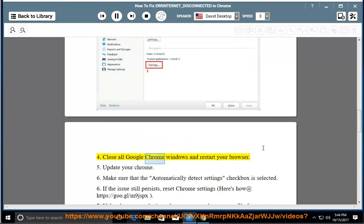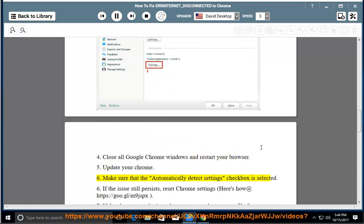4. Close all Google Chrome windows and restart your browser. 5. Update your Chrome. 6. Make sure that the automatically detect settings checkbox is selected.